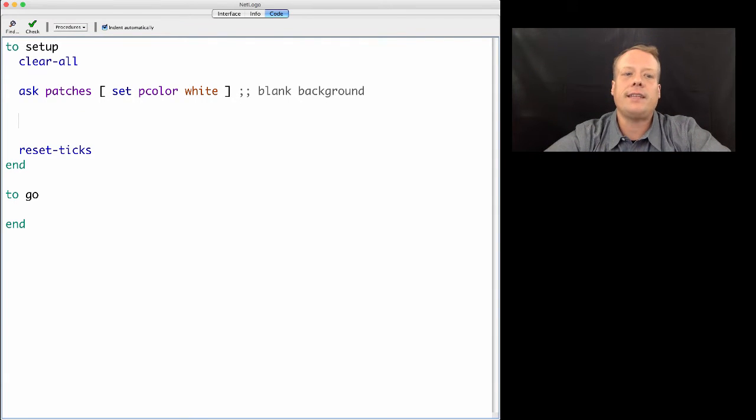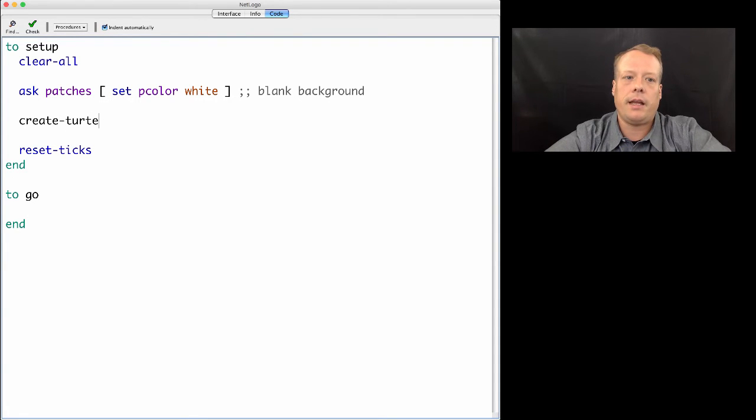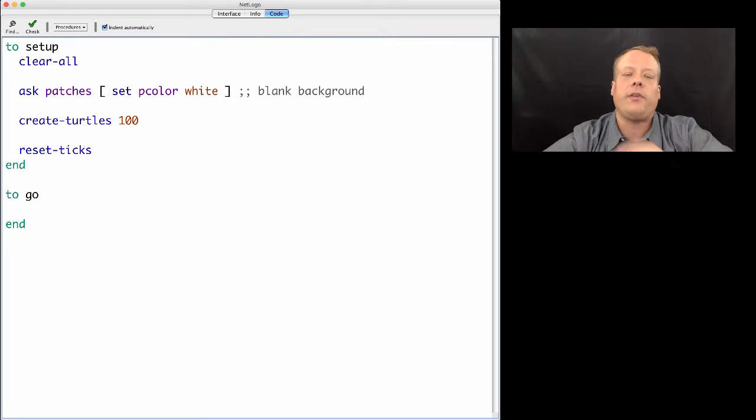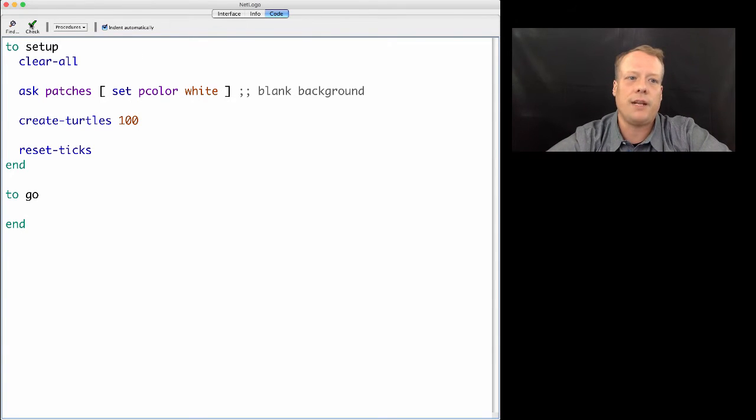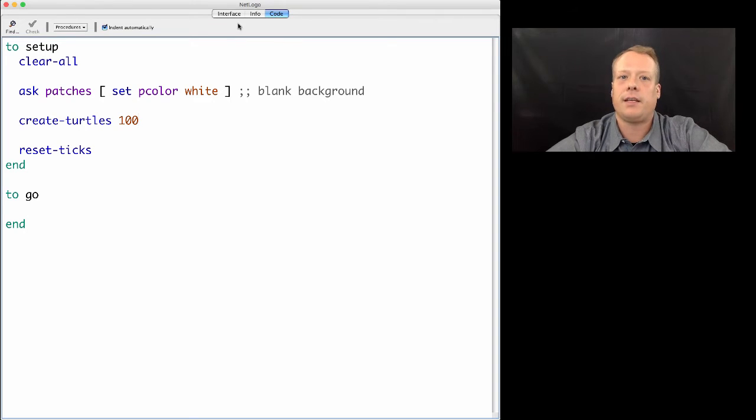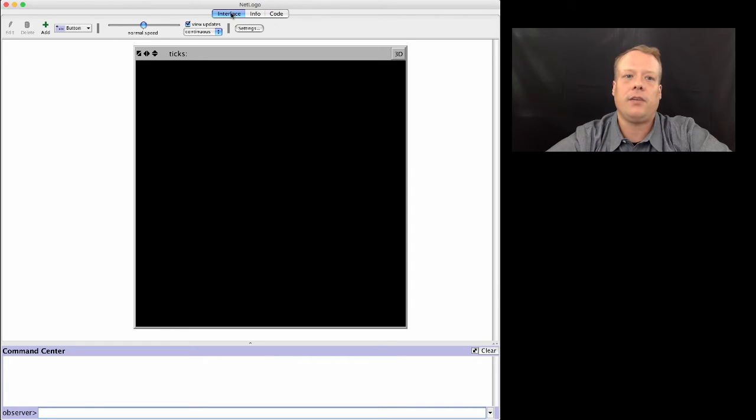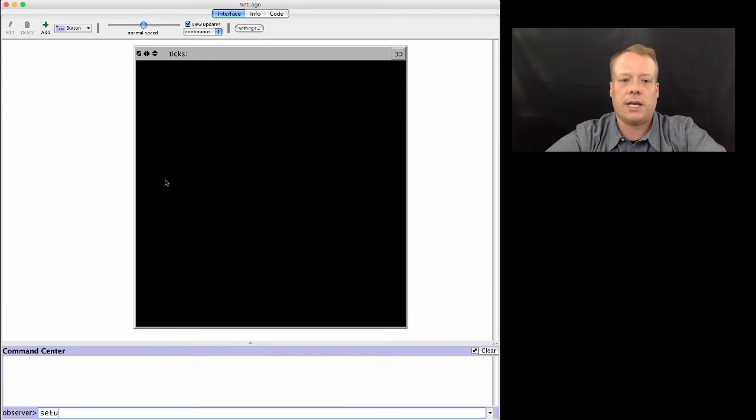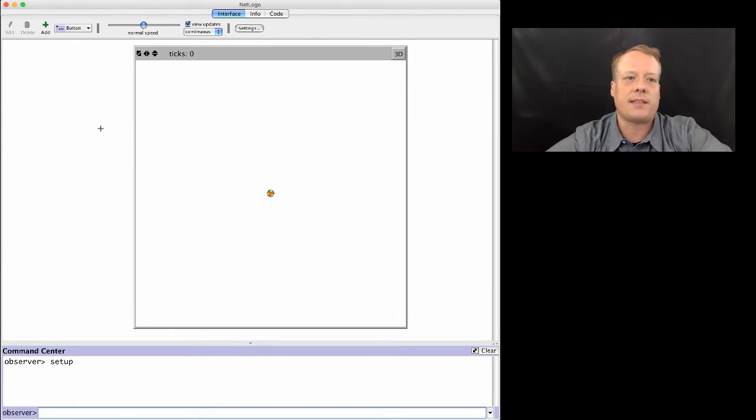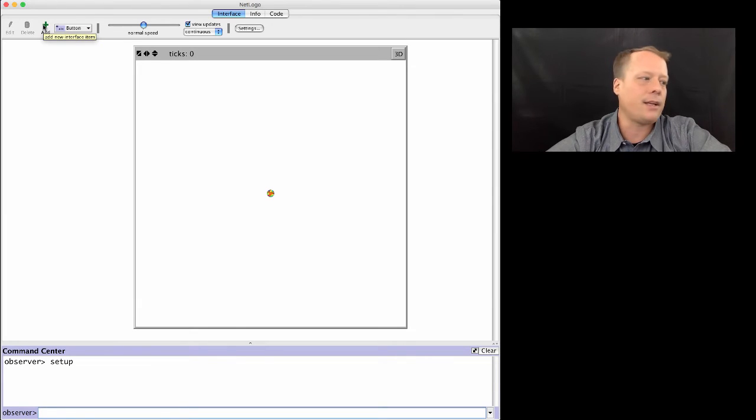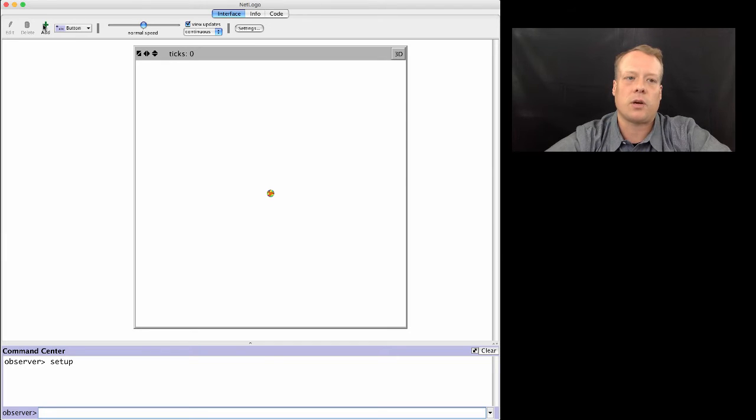The next thing I'm going to do is create a set of turtles. I often don't like to go too far before I check to make sure my code's running, so I'll hit the check syntax tab. Everything seems okay. I'll go back to the interface and type the word setup. It seems like it's doing what I expected. I could do some more in-depth debugging, but this is a good place to start adding more code.